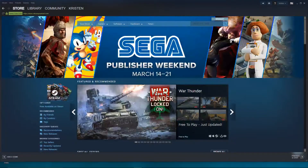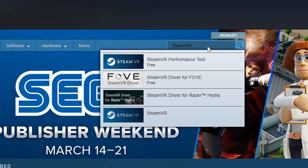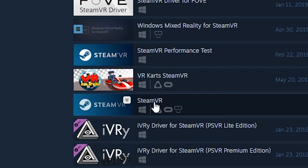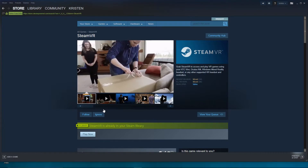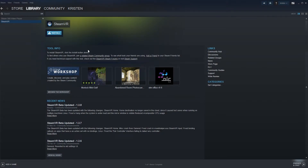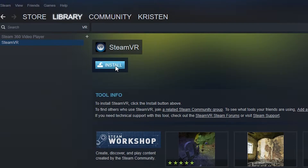Inside the Steam app, go to the store. Type SteamVR in the search bar. SteamVR is something you'll need to download inside the Steam app. First save the SteamVR to your library, then go to your library and install SteamVR.